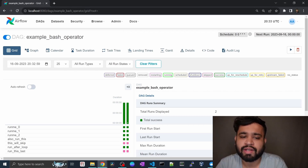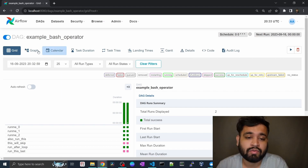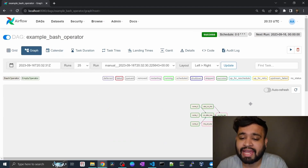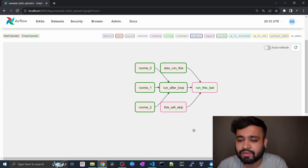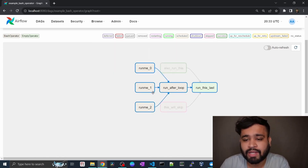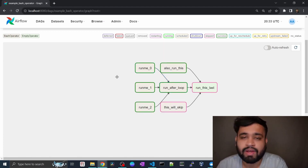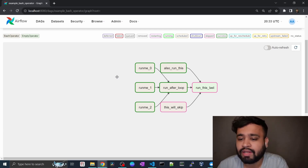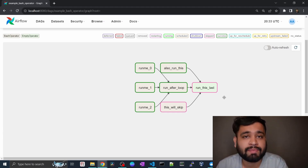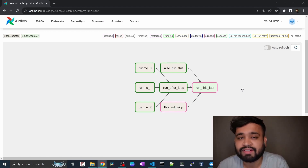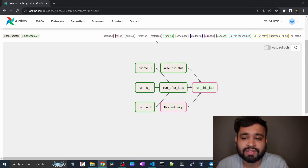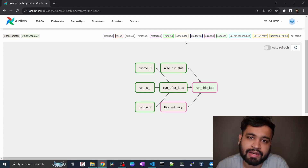Now let's talk about the Graph View. In the graph view you can see the DAG and all its operations. These are the tasks which are dependent on one another. For example, we have three tasks — run_0, run_1, and run_2 — and the 'run_after_loop' task is dependent on all three. Once those three succeed, it proceeds to 'run_after_loop' and then to the final task. Using this graph view you can understand which tasks are dependent on which, which are failed or succeeded, and which task is blocking another. The color coding helps you easily identify issues in your Directed Acyclic Graph.